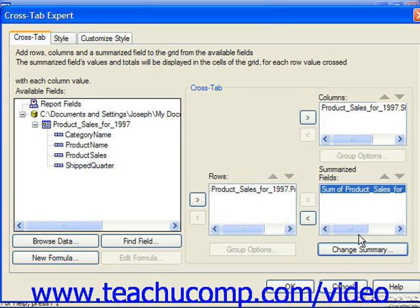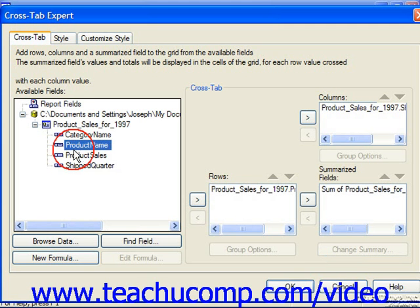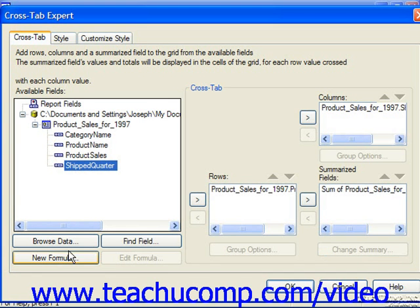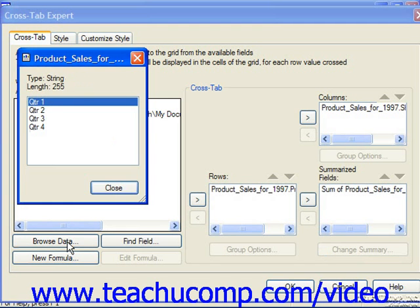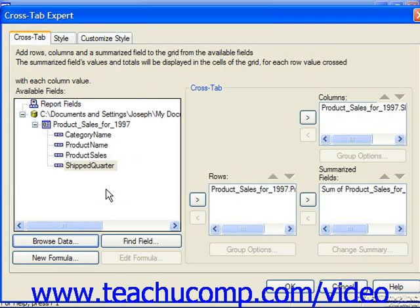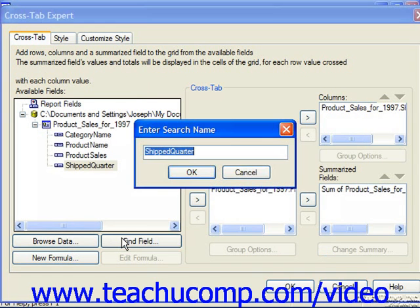Note that there are also four buttons available for use under the Available Fields list in this dialog box. You can select a field, such as Shipped Quarter, and click the Browse Data button to browse through some sample data shown in the field, then close that window when you're finished. You can click the Find Field button to launch the Enter Search Name dialog box, where you can type in the name of a field for which you're searching and click OK. That field is then highlighted in the Available Fields list.